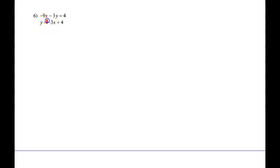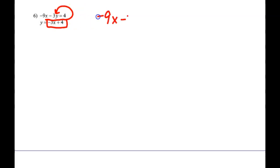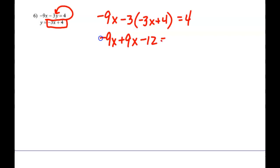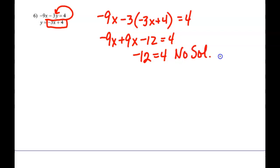The last substitution is a special case. You don't usually use substitution unless one of the equations is already solved for x or y — it doesn't have to be y. If I put the bottom equation — negative 3x plus 4 — in for y in the first equation and distribute, the 9x's cancel out, giving negative 12 equals 4. That is a false statement, so this is no solution, meaning the two lines are parallel.